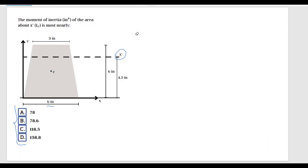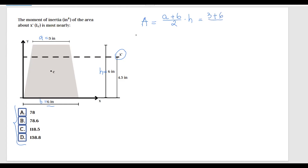I'm going to start by calculating the area of this trapezoid. Based on the FE handbook — you don't have to memorize it — the area is (a + b) divided by 2, multiplied by h. Substituting: a is 3, b is 6, divided by 2, multiplied by 6. This gives you an area of 27 inches squared.